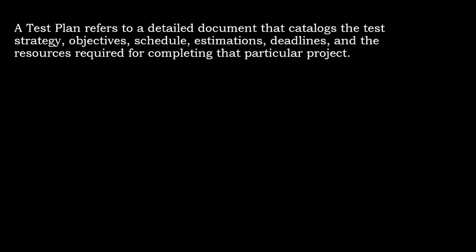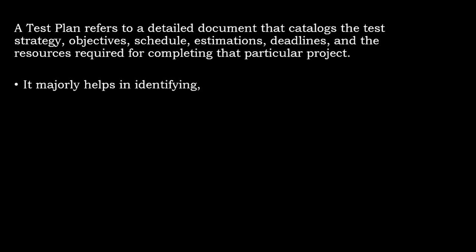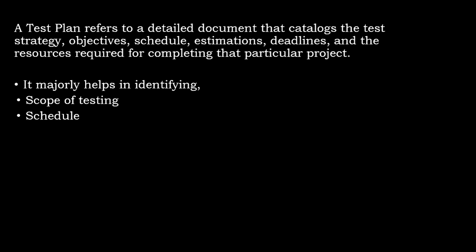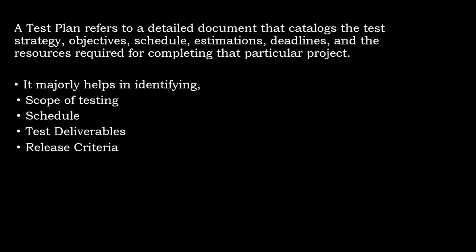A test plan refers to a detailed document that catalogs the test strategy, objectives, schedule, estimations, deadlines, and the resources required for completing the particular project. It majorly helps in identifying the scope of testing, schedule, test deliverables, release criteria, risk, and contingencies.